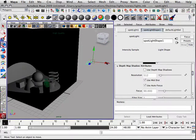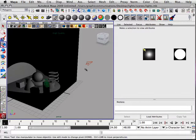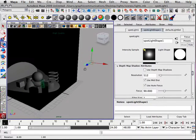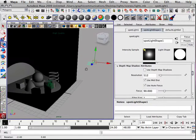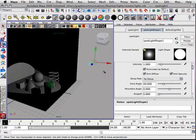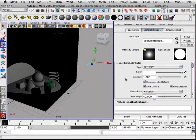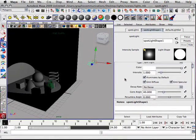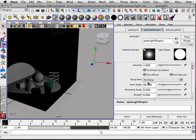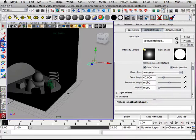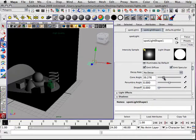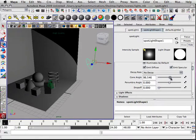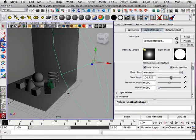All right, so our first properties on this light are probably the most important ones. We've got cone angle, penumbra, and drop-off. Cone angle is just how big the light is.